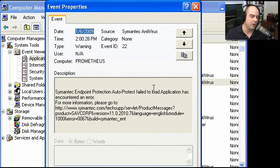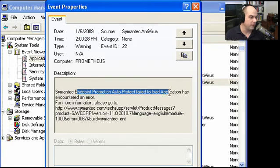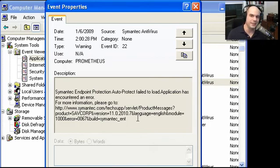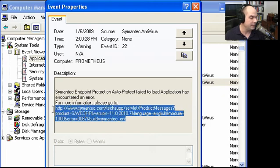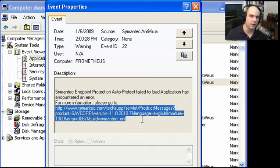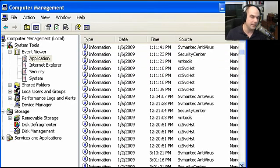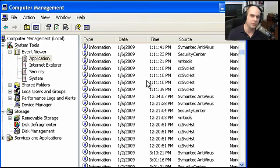Double-clicking it brings up an event properties screen that says my Symantec Endpoint Protection Auto-Protect failed to load — the application encountered an error. This is a great example of an application issue that didn't even give an error message on screen, but the Event Viewer shows me exactly what happened and I can start troubleshooting. It even gives a website to go to for troubleshooting, to figure out why Auto-Protect was failing to load. The Event Viewer keeps track of all application startup activity and is a very powerful troubleshooting resource.